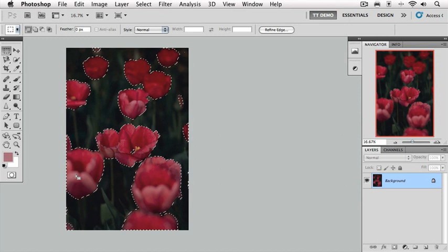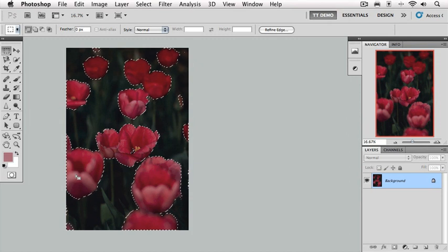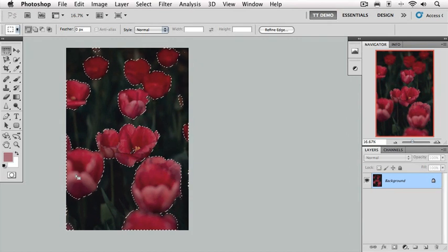And now we have a selection of these tulips. You can imagine how long it would have taken if we had to either drag these with the polygon tool or even draw with the quick selection tool, not as fast as just going to the color range tool.